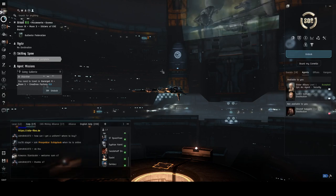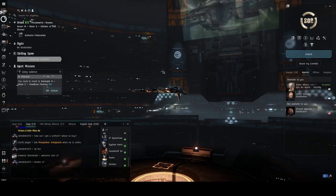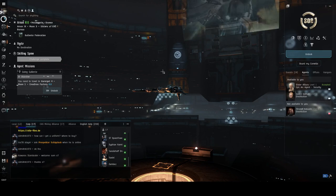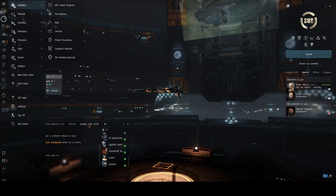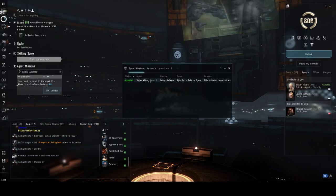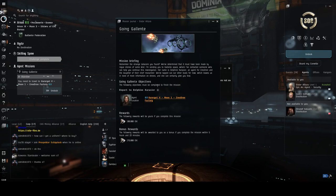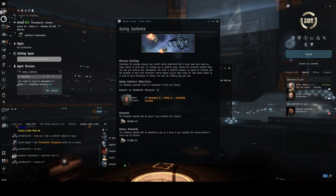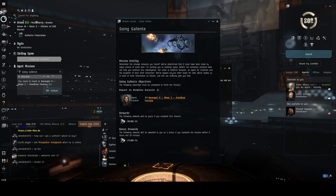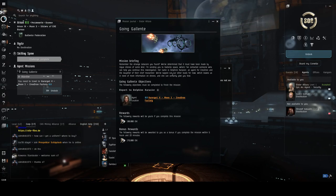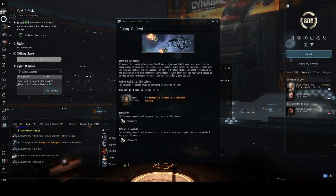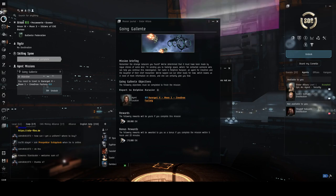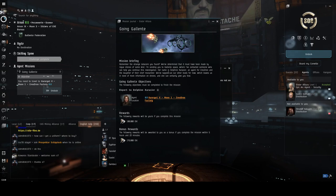Okay, here we are again, next mission, this is mission nine. Let's check the journal again. Bring Gallente, remember that strange data call you found? Yes I do. We determined they must have been made by rogue drones of some kind. I'm sending you to Gallente space to contact us for help with continuing this investigation. Her name is Delphine Exhaustier, an agent of the Chio drone and the daughter of their chief researcher. We've tapped out our other leads for now, which leaves us in need for more information on drones.